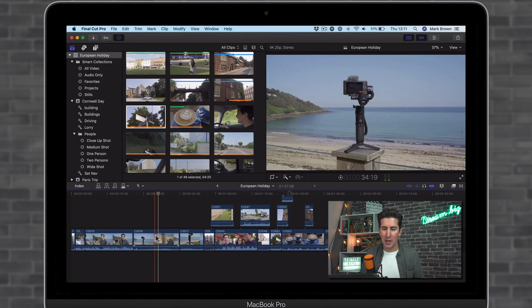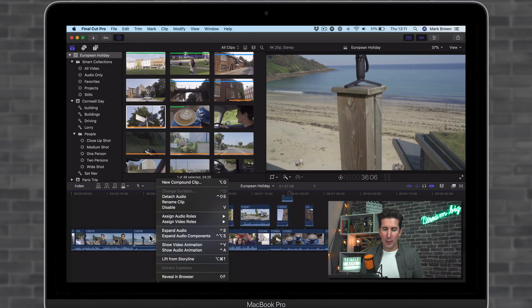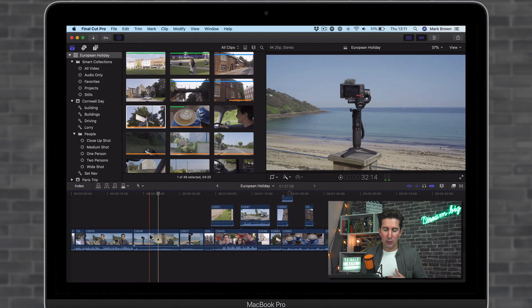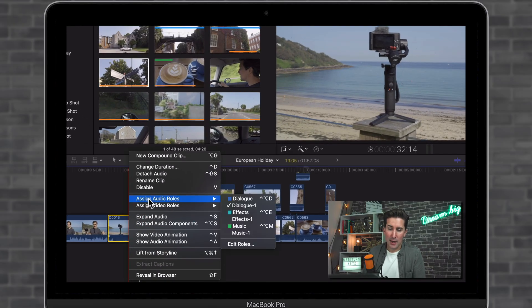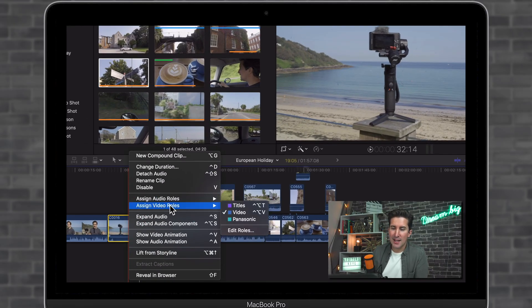It can be quite handy. What we're going to do is right click on a clip and go to assign video roles.